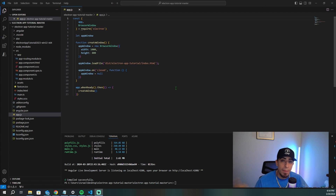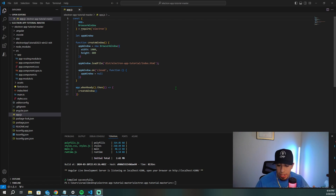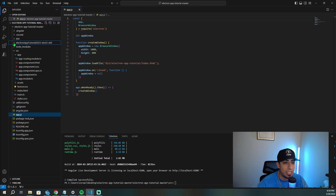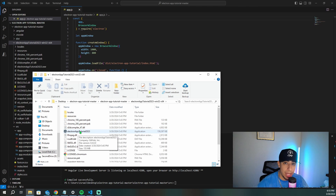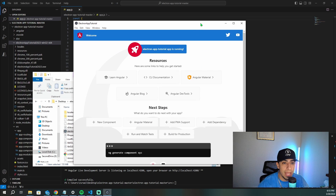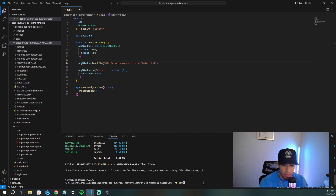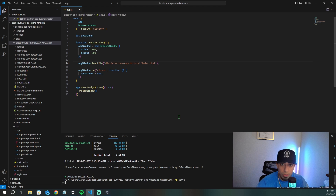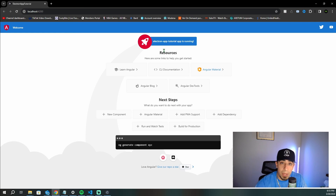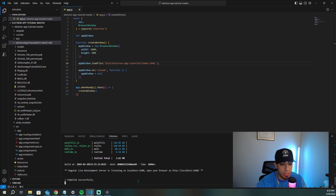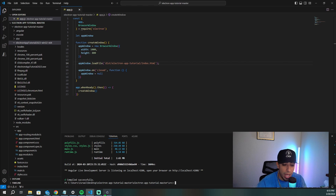Now we're at the project. If you watched my Angular app to Electron video, I'm using the exact same project, picking off from where that video ended. We have our packaged Electron app right here. If I double click it, we'll see our Electron app with our Angular app inside — just a basic Angular app with nothing special about it.